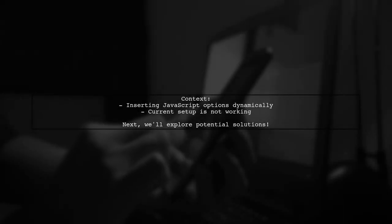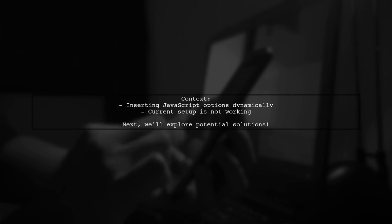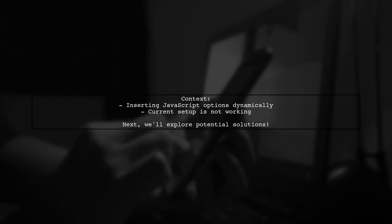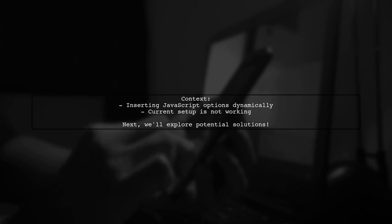In the context of their script, they want to dynamically insert options into a JavaScript object. But with the current setup, the code isn't functioning as intended. Let's explore how to tackle this challenge.